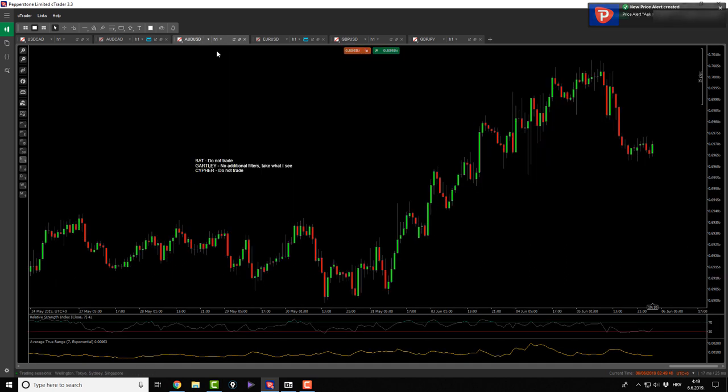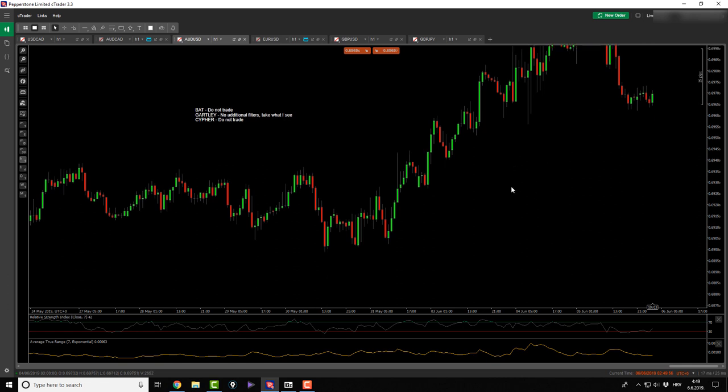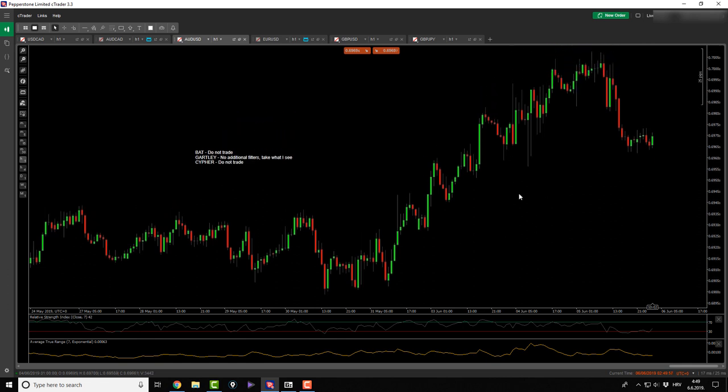Following Aussie USD since yesterday, we didn't move much, we didn't do anything significant. I didn't see any opportunities for me here. It was just rallying up, making some kind of a double top here, retest didn't make a new high, and now it's rolling over. We'll see what happens.